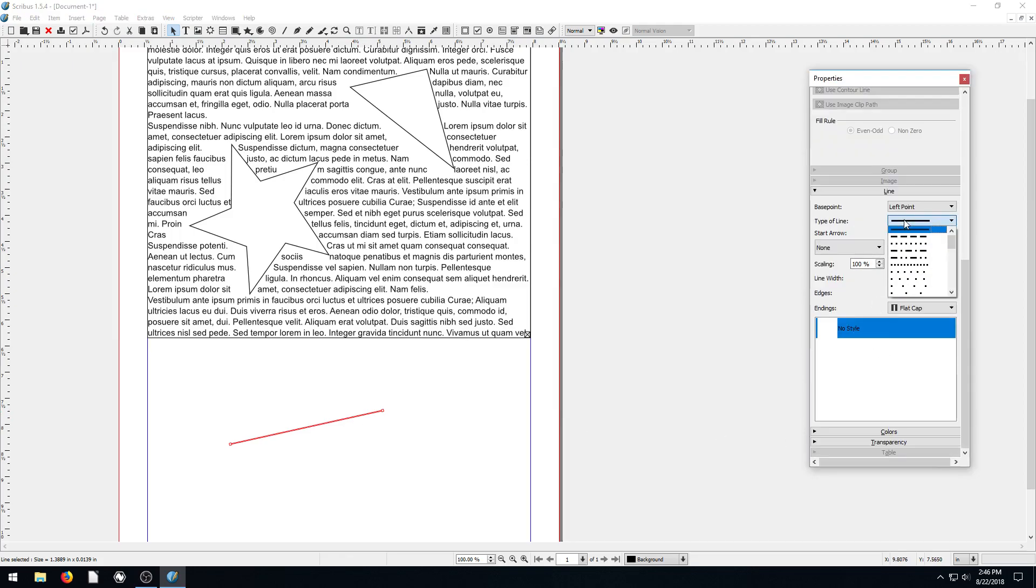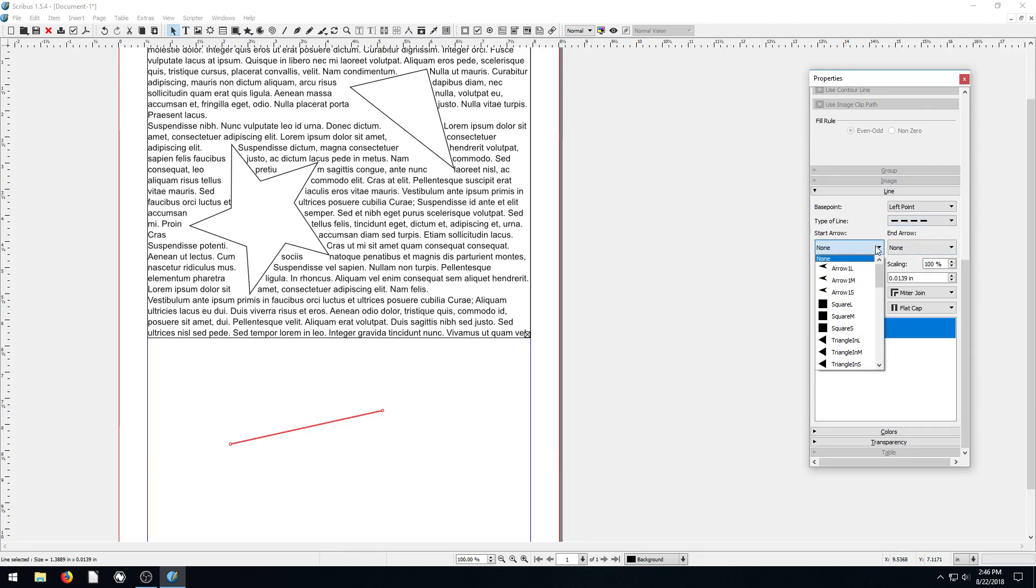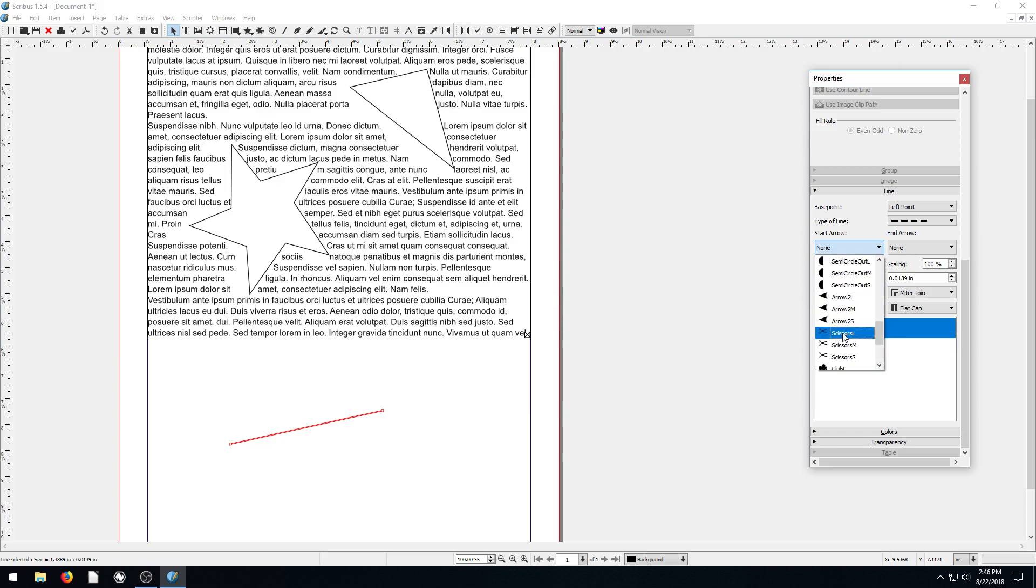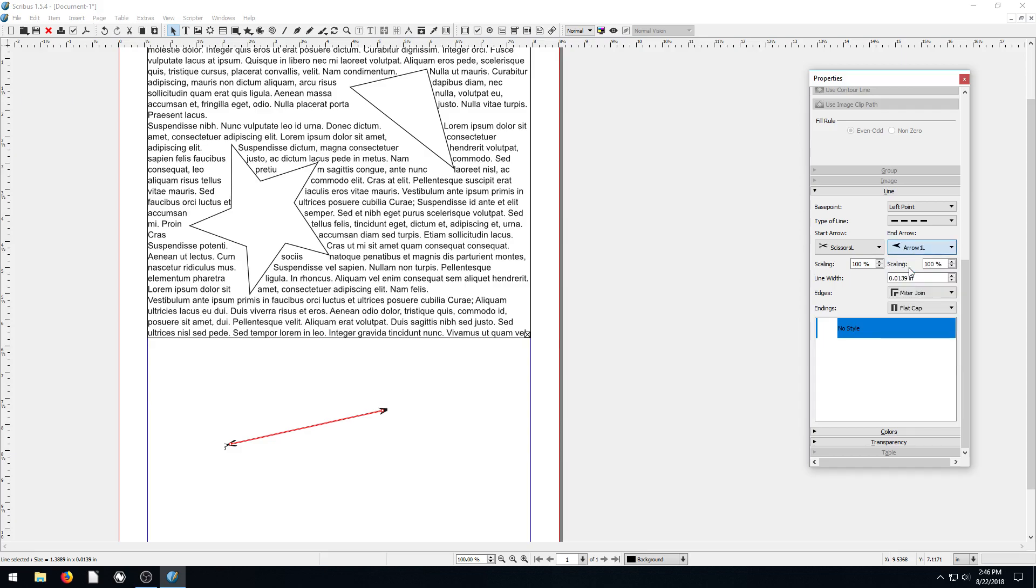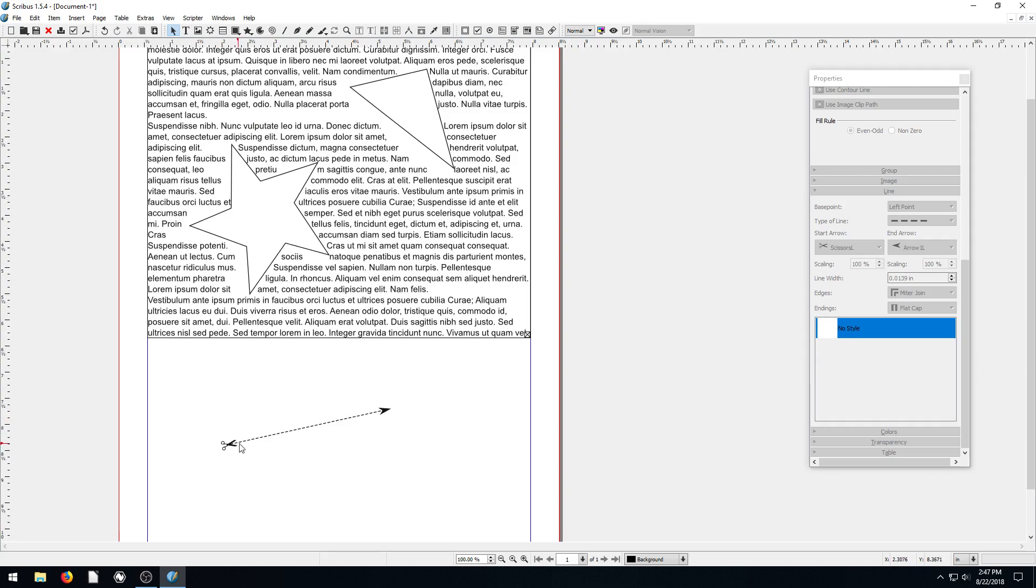The line is the one where we can come over here to the line properties. This is the one where if we were doing a cutout, for example, we can have a dotted line. We make it dotted, and then have the start look like a little pair of scissors and have the end look like an arrow. So now we have some scissors and an arrow - a line we can cut along.